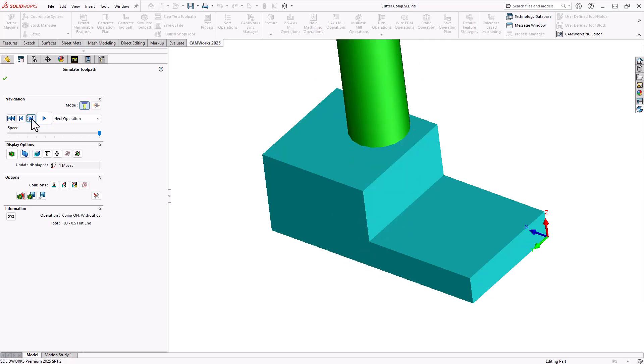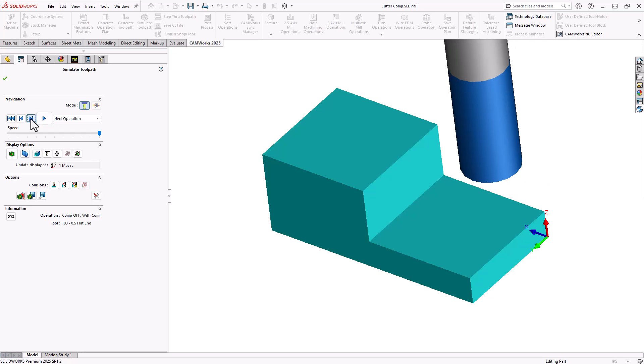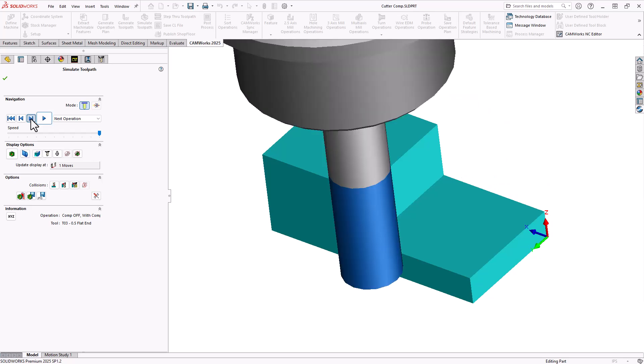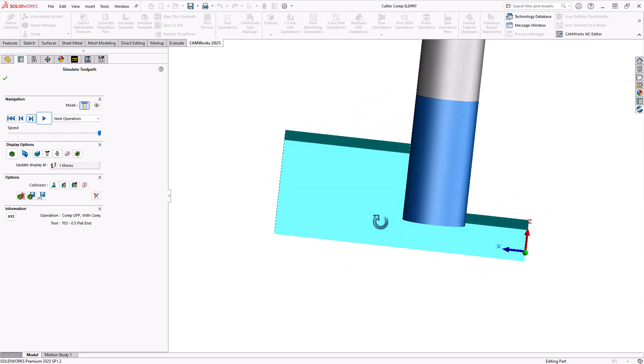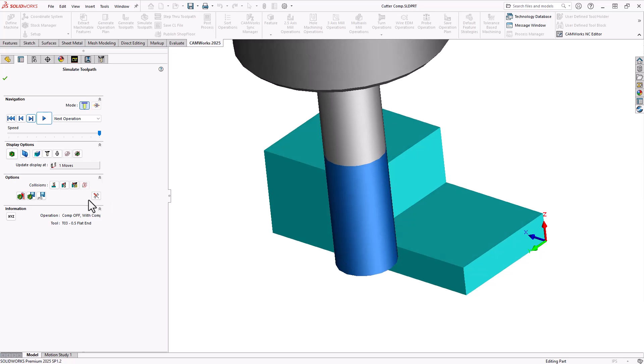In the third operation, compensation is set to none and with compensation, meaning that the code we output has lines of code that tell the center line of the tool to follow exactly an offset path here. And again, we can see we are just finishing that wall. Same as what the first three did.